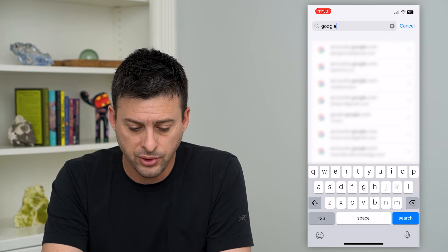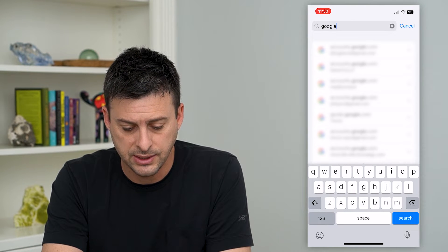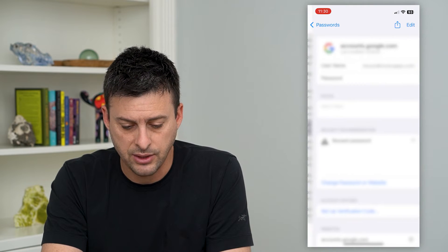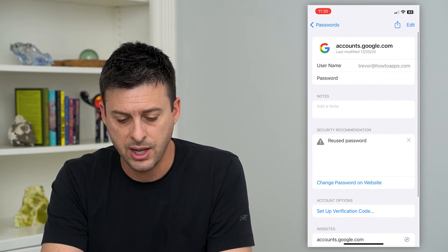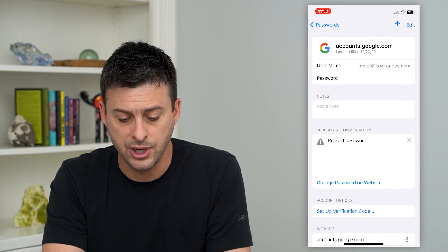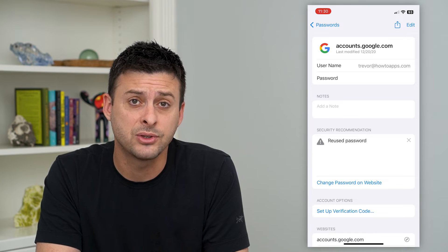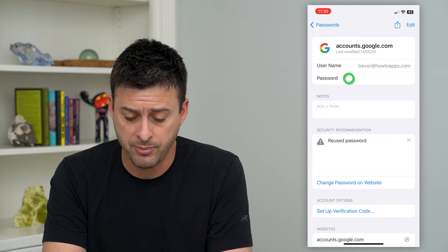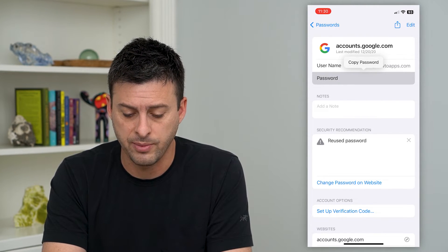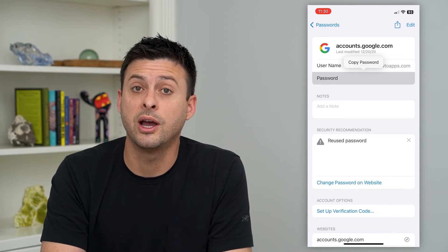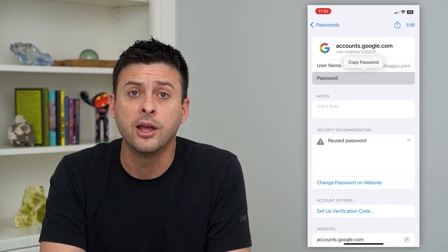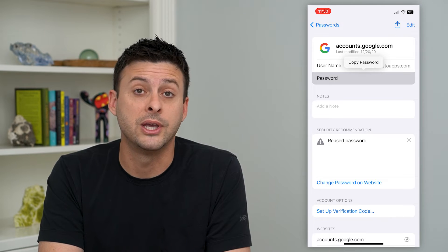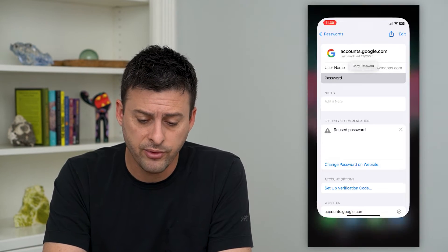Search for Google and tap on one of these. Let's say the HowToApps account — you can see here is the username and the password. If you want to copy the password, just tap and it'll give you the option to copy it. You can use it wherever you want on another device and log into your YouTube account on any device.